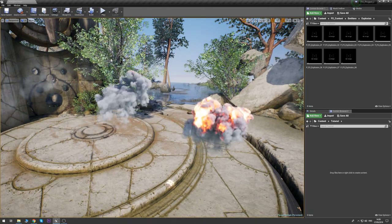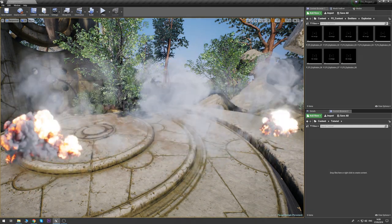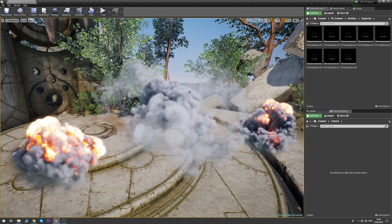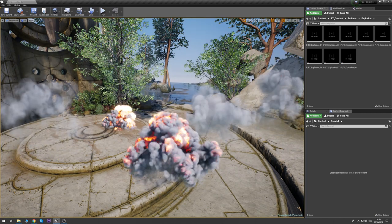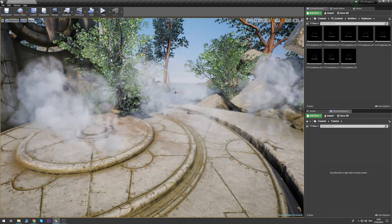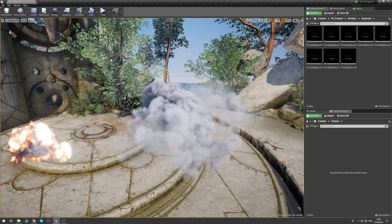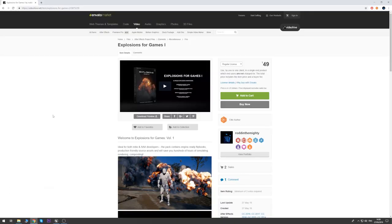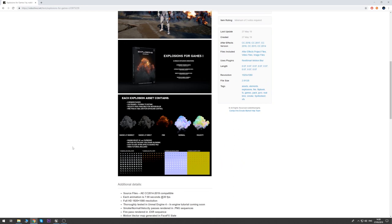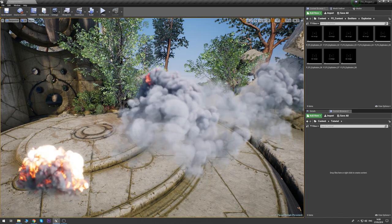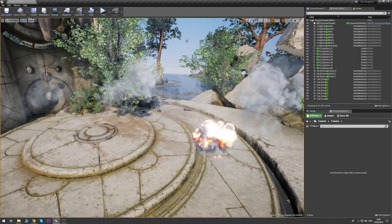Hey guys, welcome. My name is Stan, also known as Run the Mighty, and today we're going to be looking at these super cool explosions in Unreal Engine 4. It's mostly going to be a shader tutorial. Maybe in the future we can do some sparks, lights, and particles to make it more game ready, but for now let's stick to the shader. Before we begin, I'd like to give a shout out to a project I recently released called Explosions for Games.